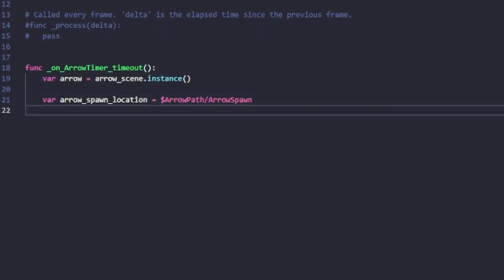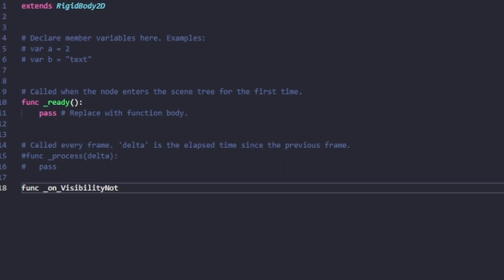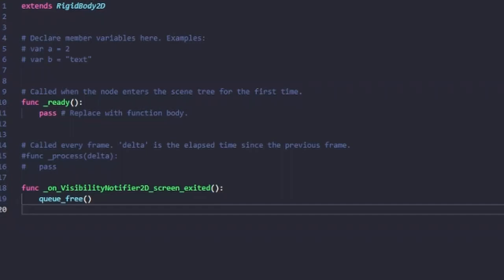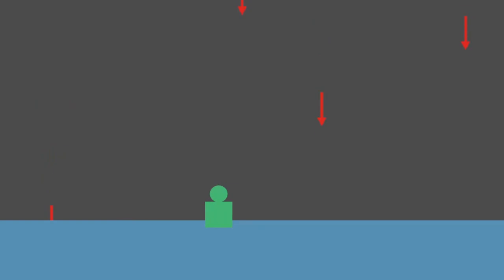The VisibilityNotifier tells the game when the arrow has hit the stage and then frees that game object. Here we are — we've got our first playable version of the game with arrows falling and we're able to control our character, but nothing more happens beyond that at this point.